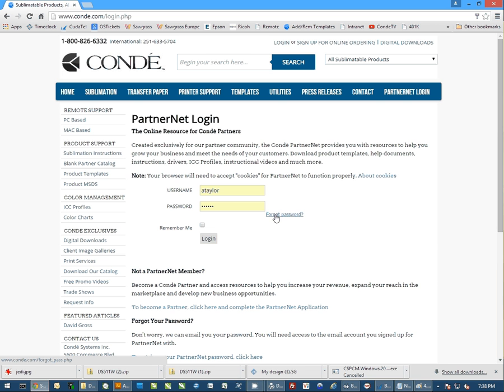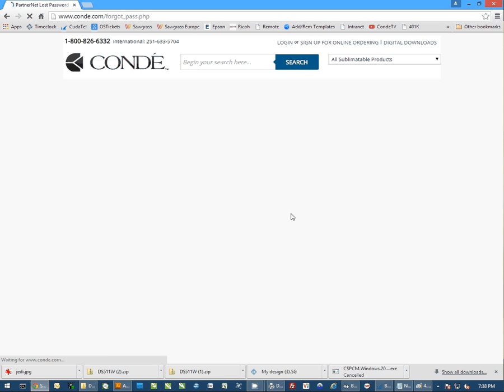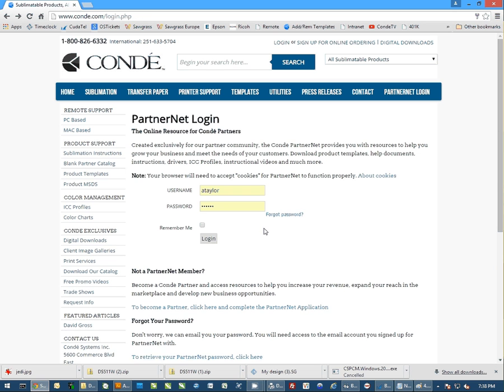If you have signed up but cannot remember your username or your password, click on the Forgot Password link. When you click on this, you enter your email address and hit Retrieve Password. You'll actually get an email back with both your username and your password.